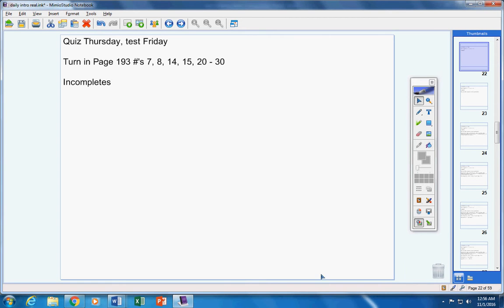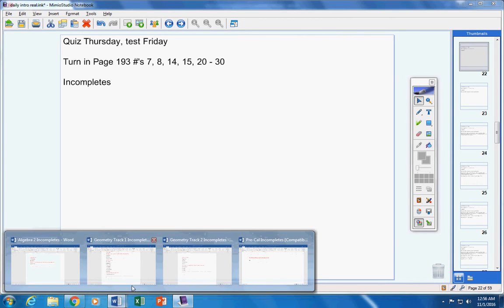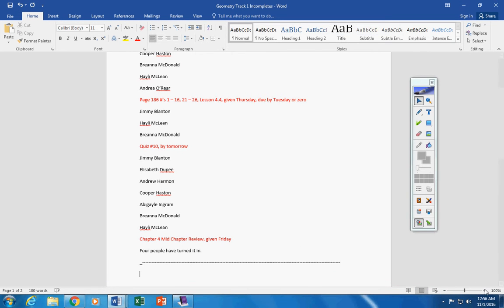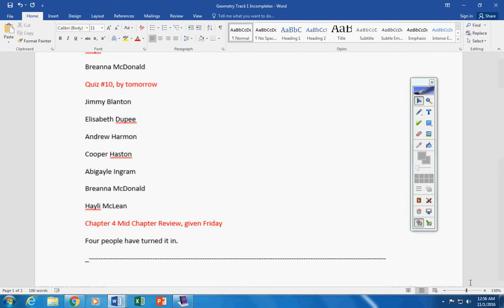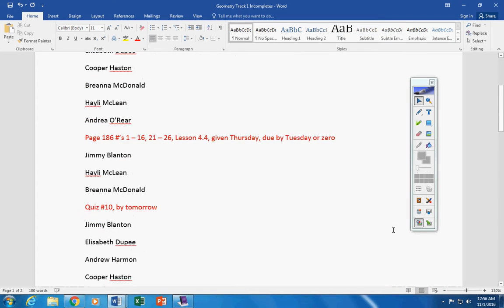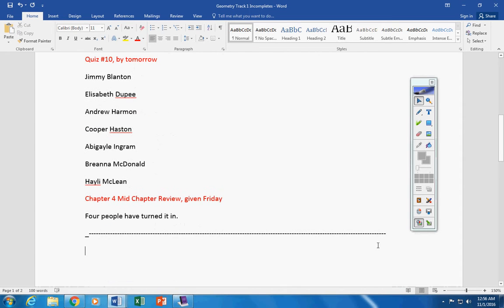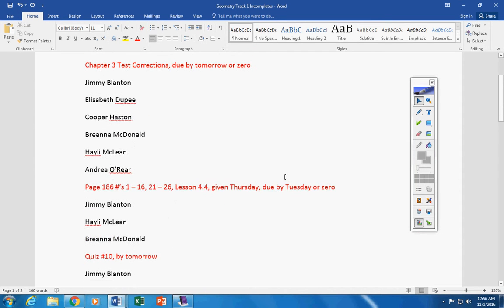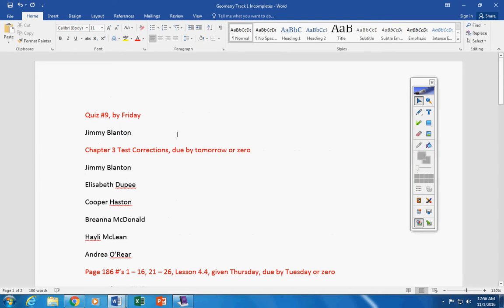Incompletes. Please, let's take a look at those real quick here. Okay, now, everything above this line can be turned in by Friday, okay? So, quiz number nine...